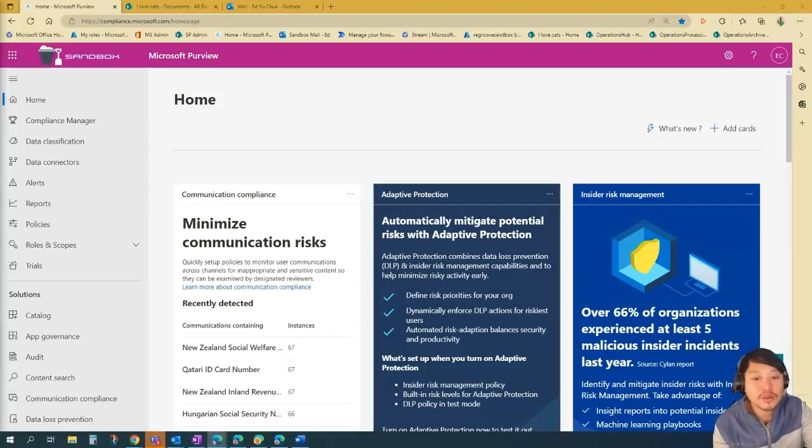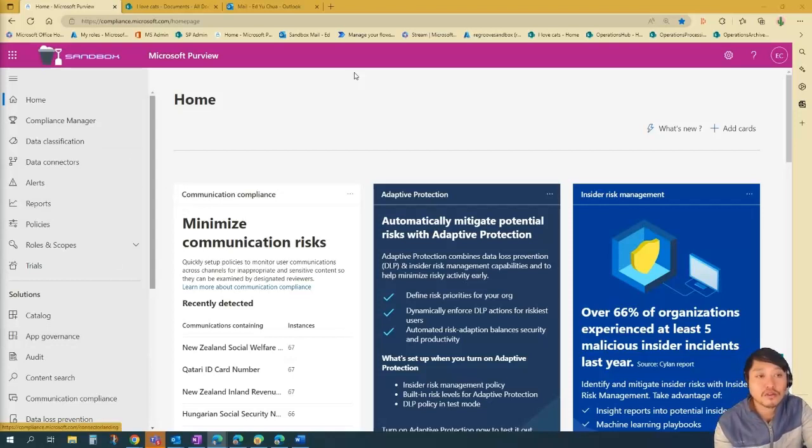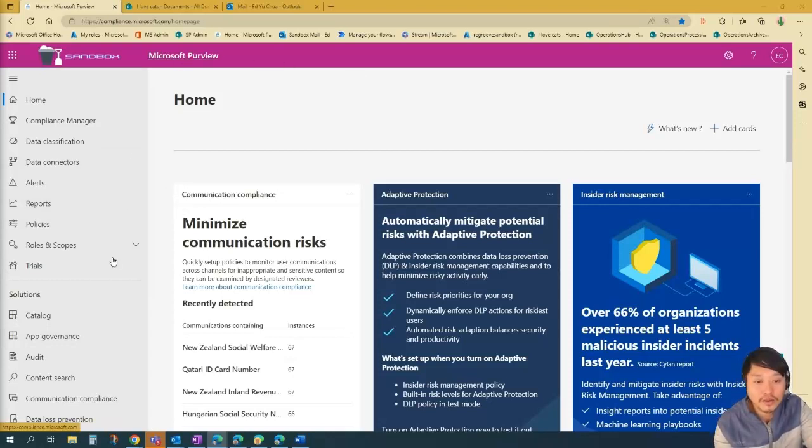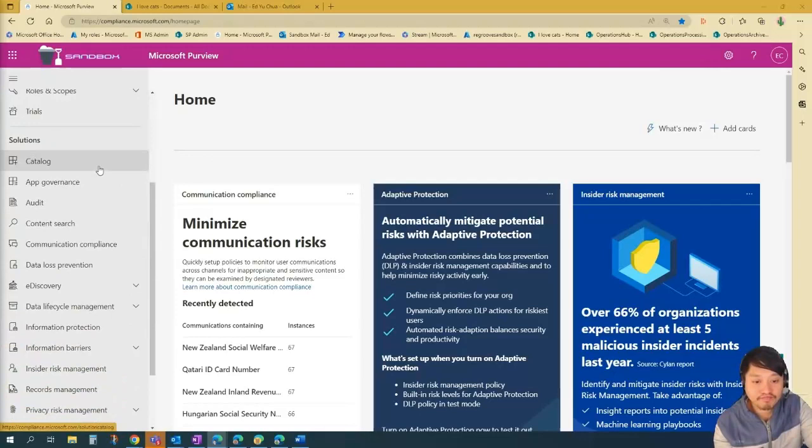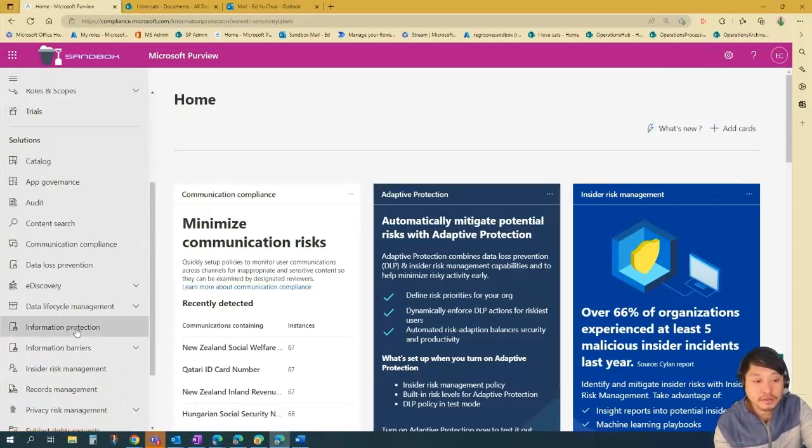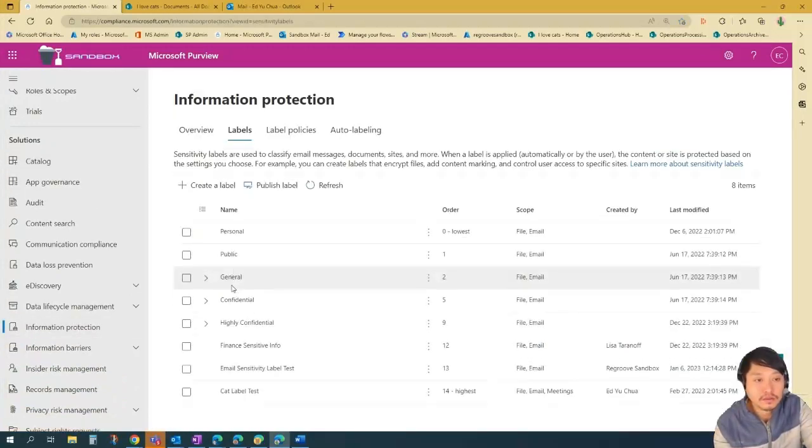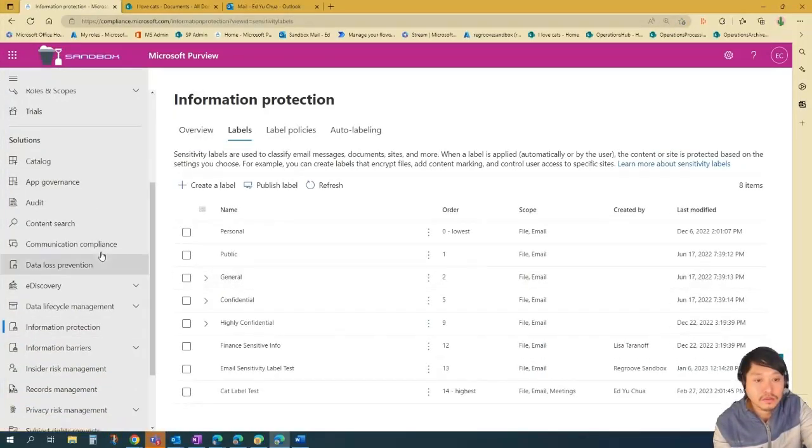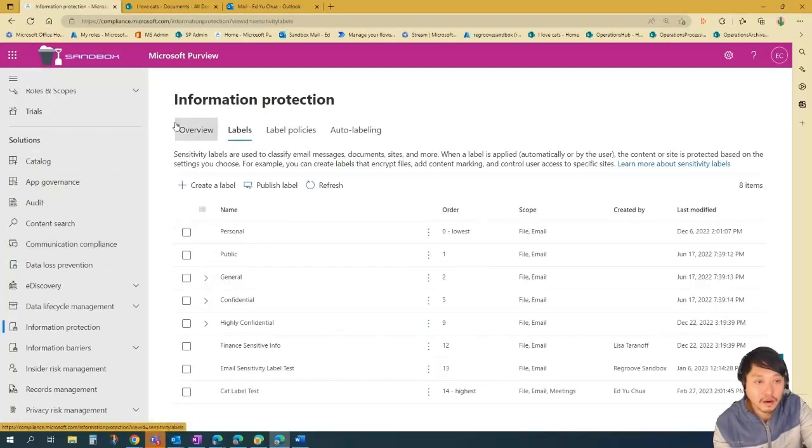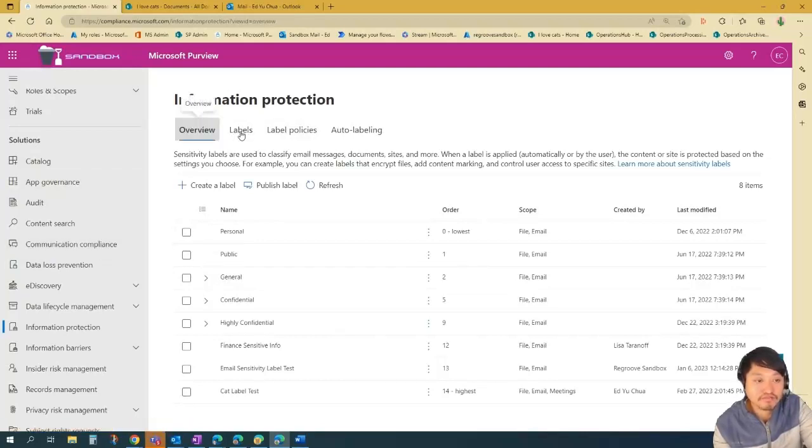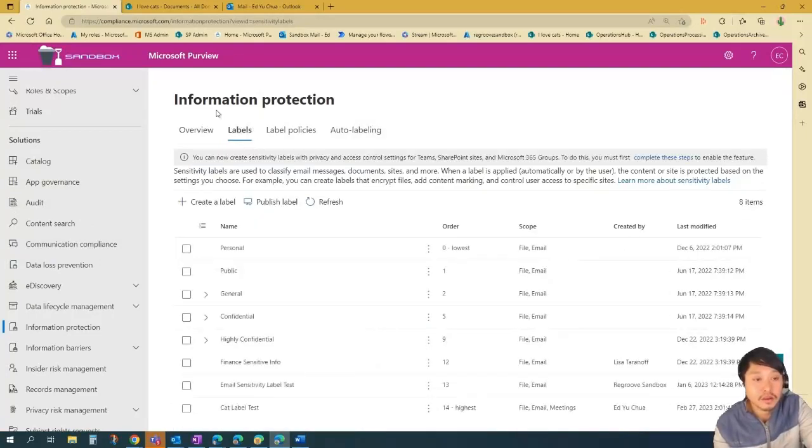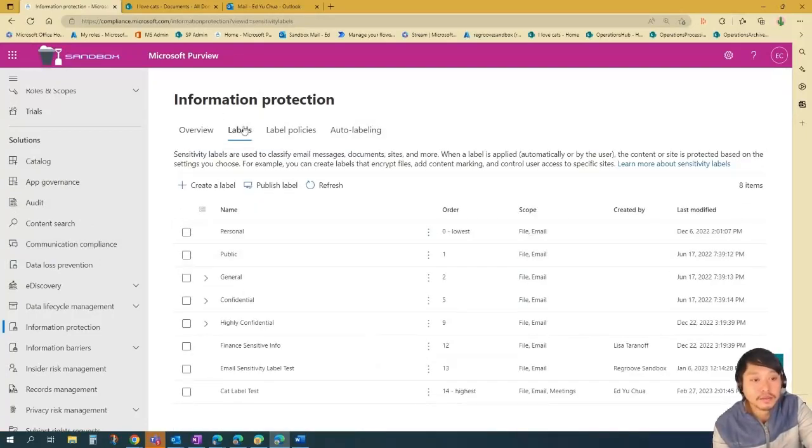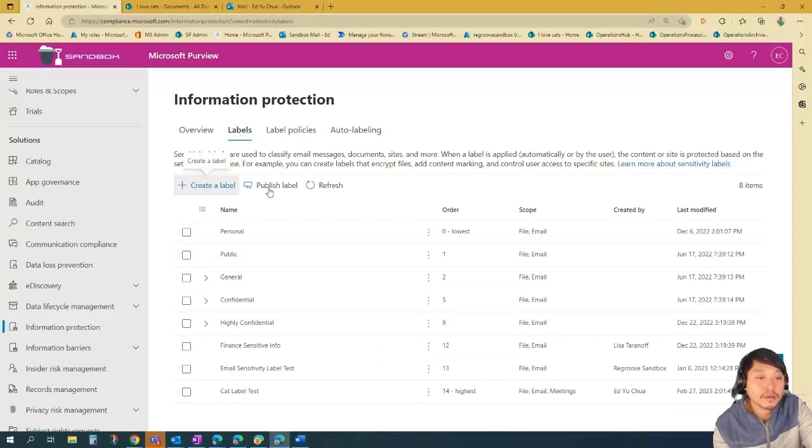So first, we just have to go to Microsoft Purview. And then on Purview, we go to information protection. And then on information protection, we go to labels to create a label. And then we go create a label.